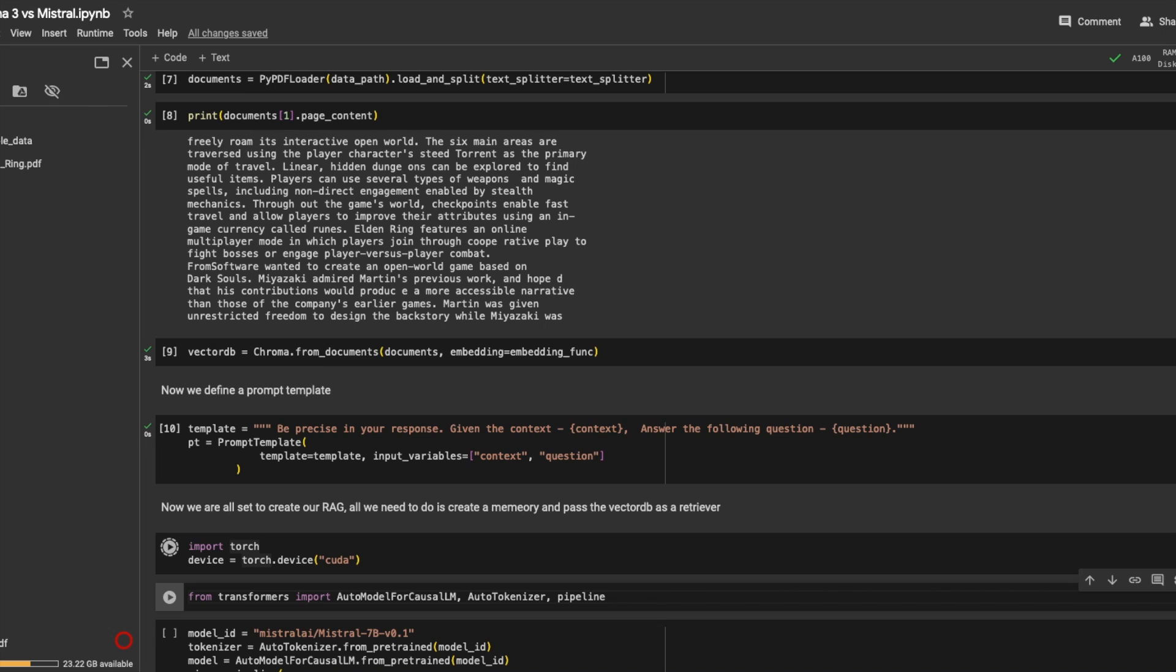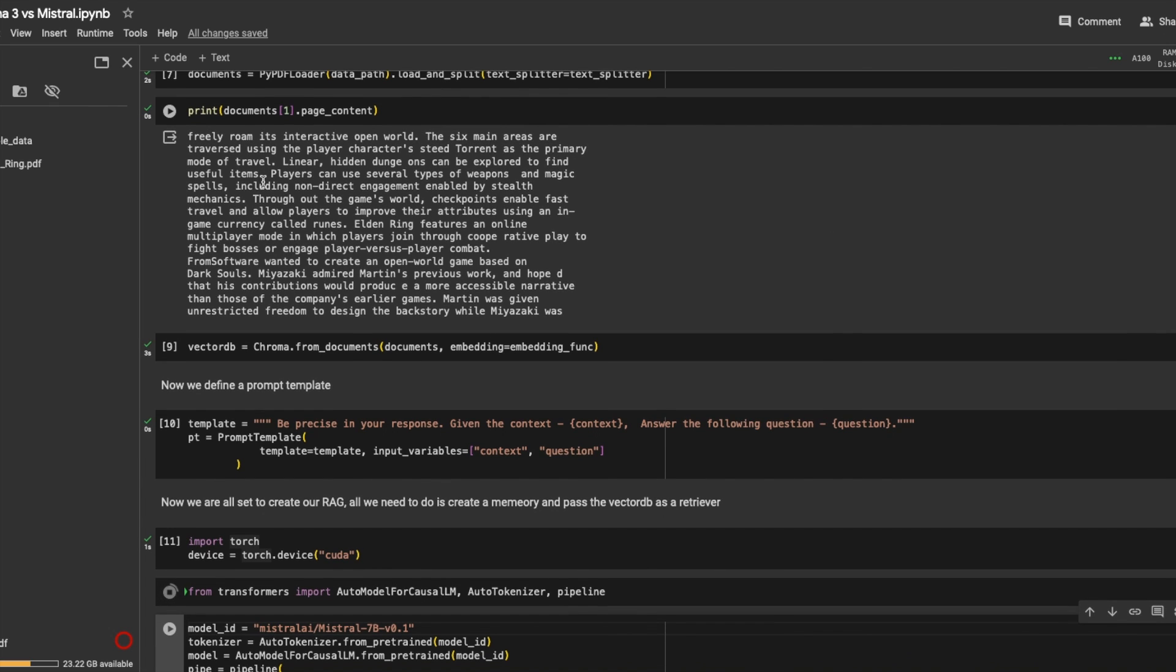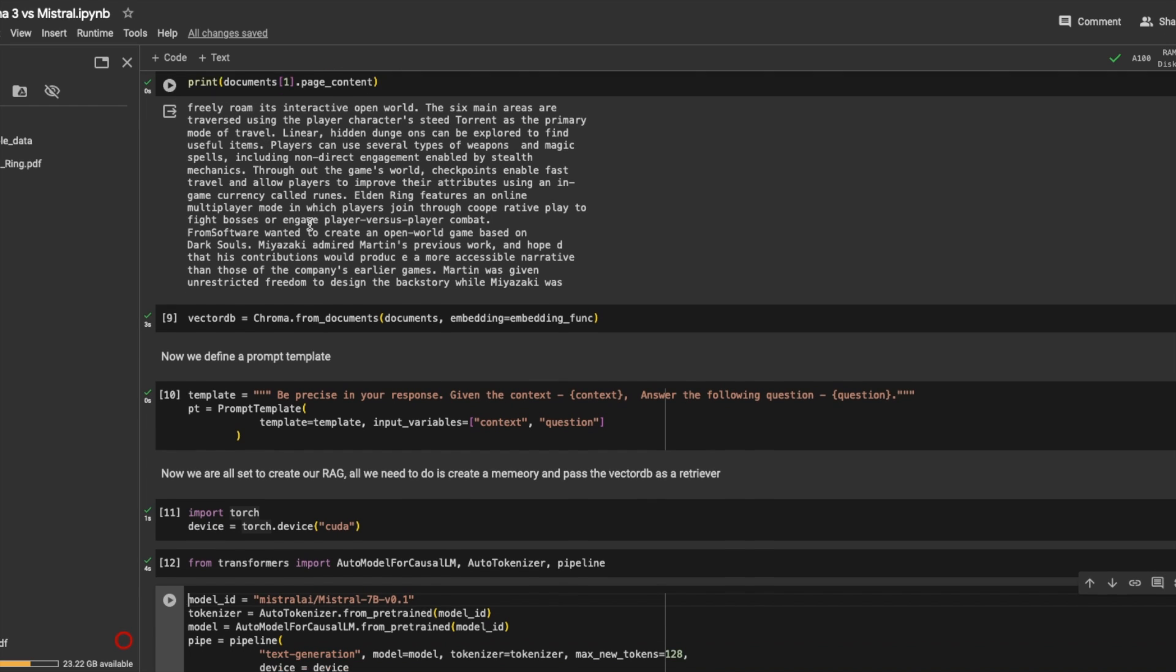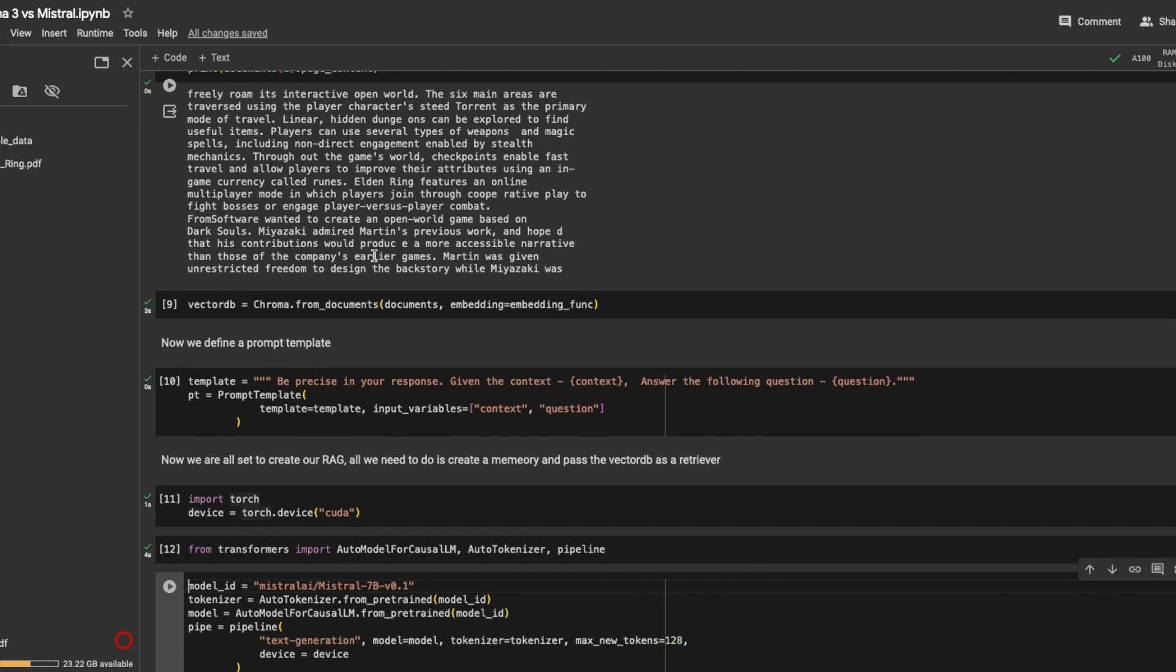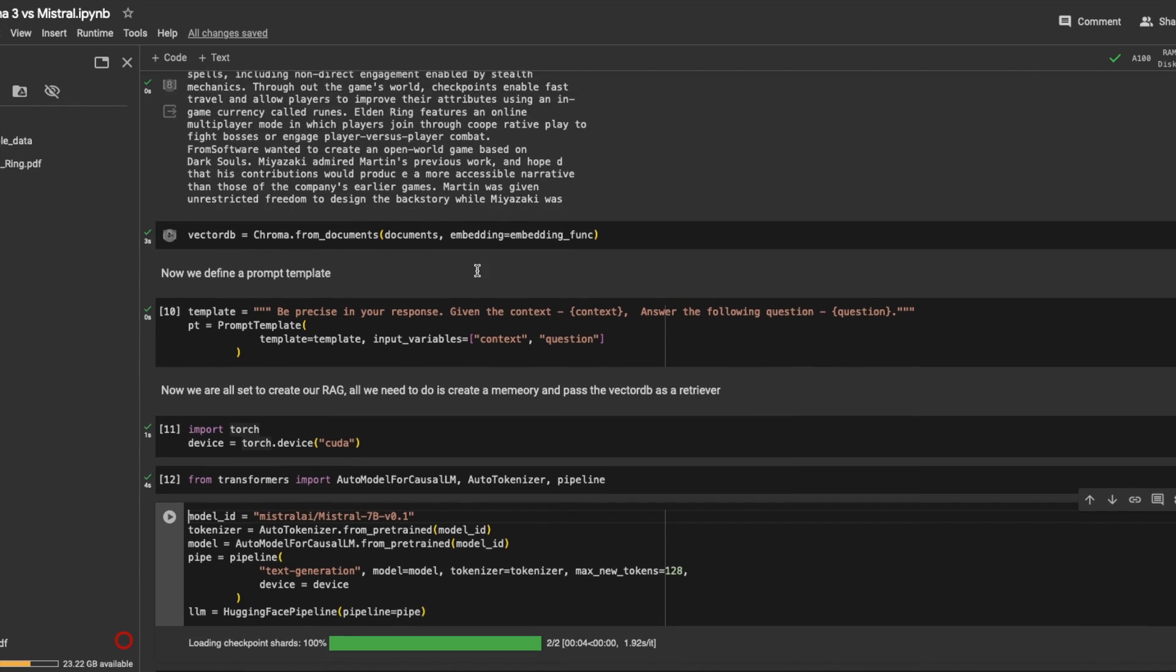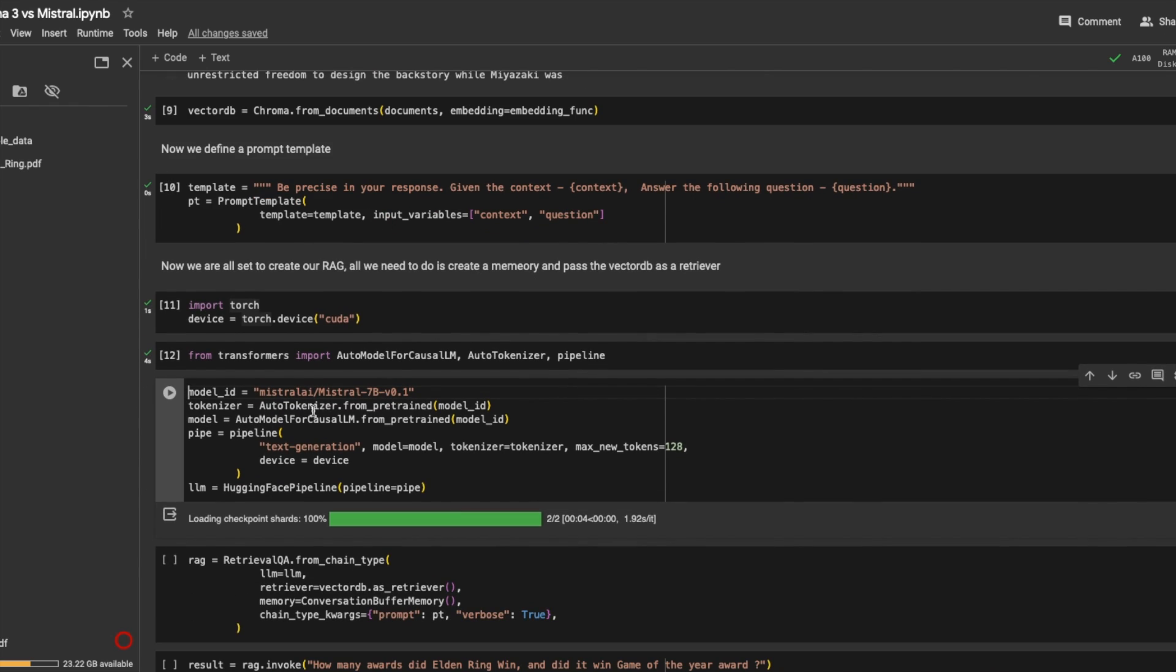Define the device. I have an A100 GPU running. You can run it on your own Google Colab, but you will need a quantized version. So lower performance, I guess, but more or less equal performance, which you can run with 16 gigs of free GPU.